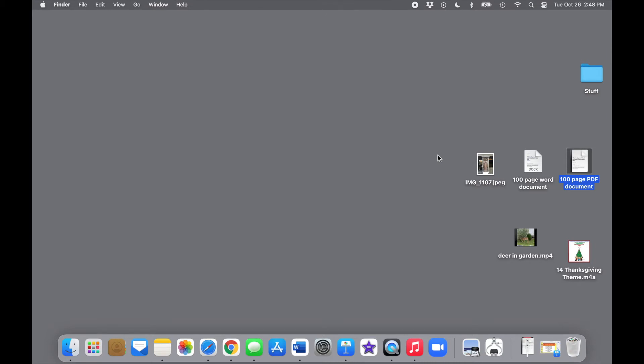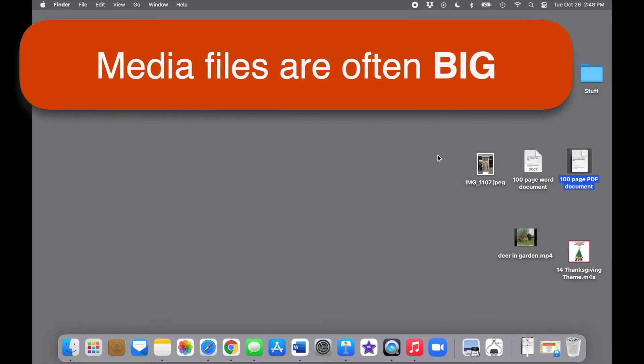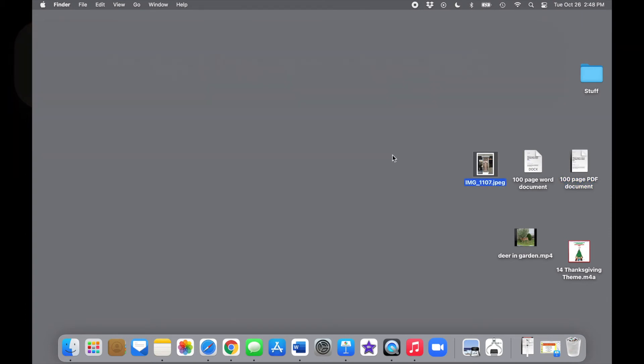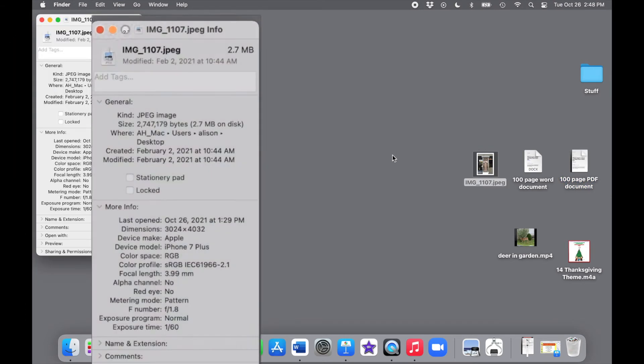So it's not just the contents of the file that makes a difference. It's also the format or type of file. Typically, document files are not that big compared to media files like photos, audio, and video. Those can take up a lot of space.